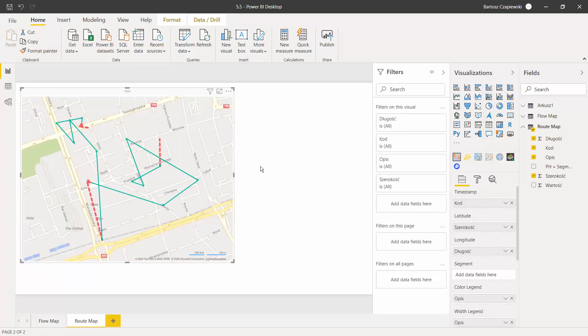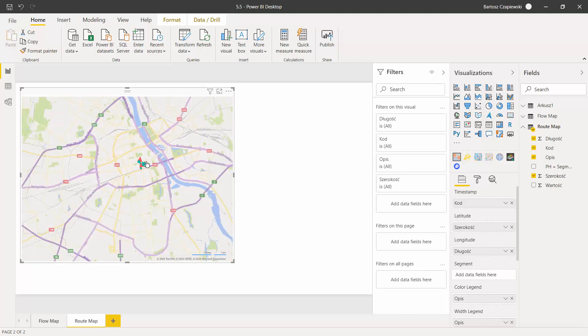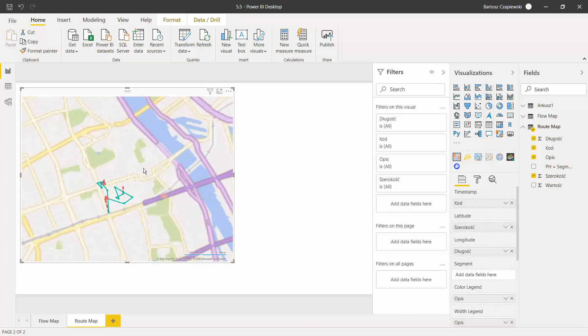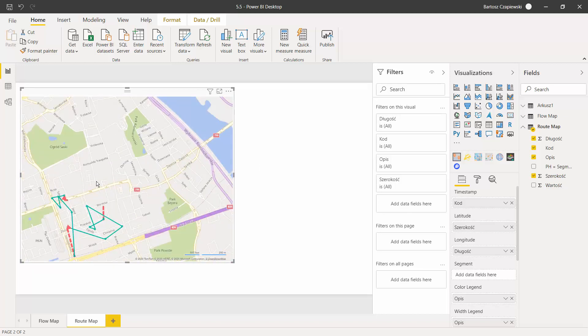And the second scenario is a route map, which also uses the latitude and longitude and allows you to draw the traveling route with color legend and some other descriptions that you can use for your analysis in Power BI.